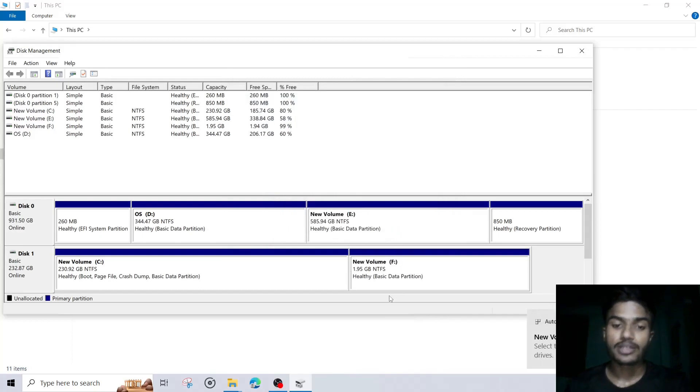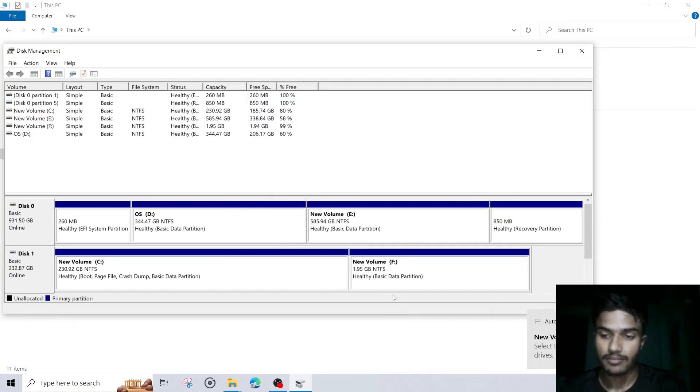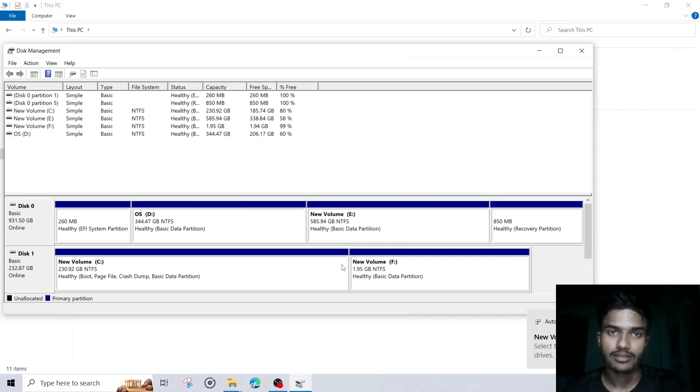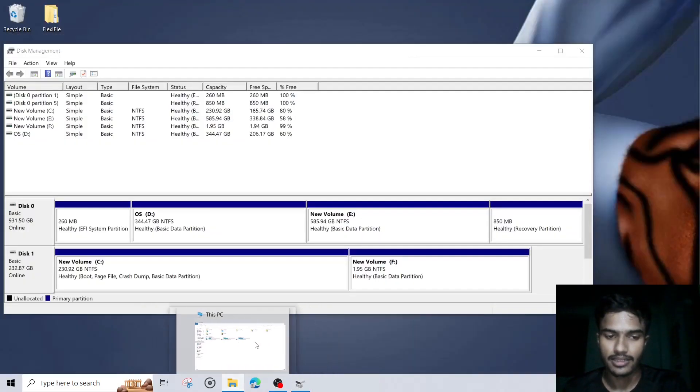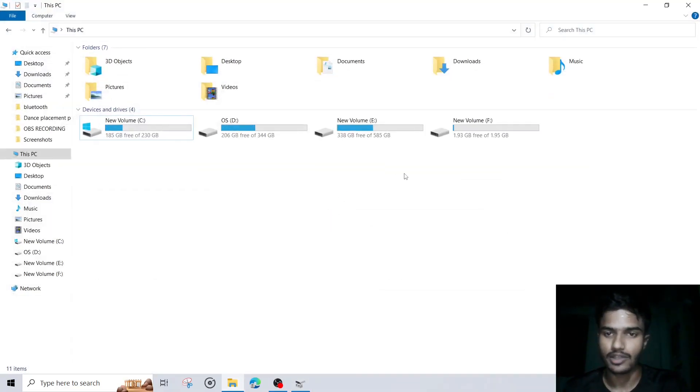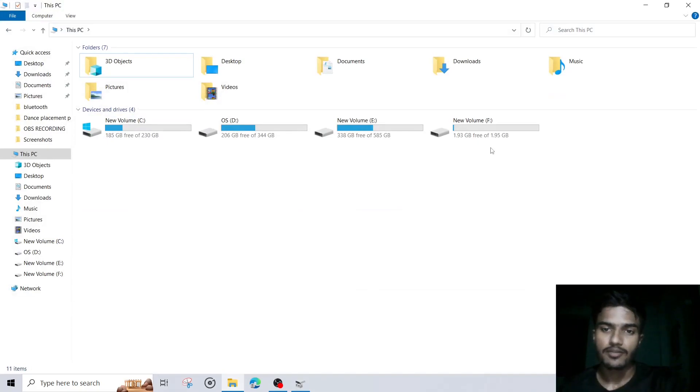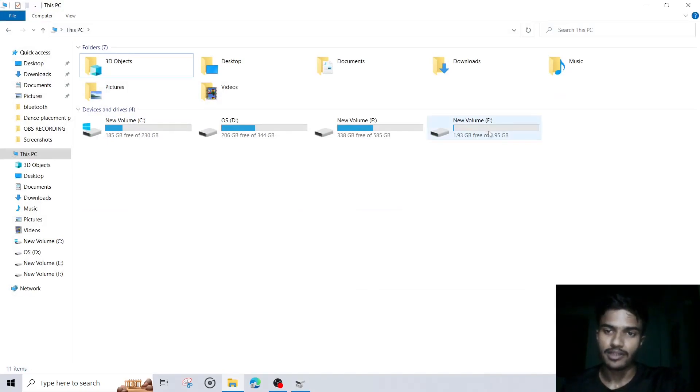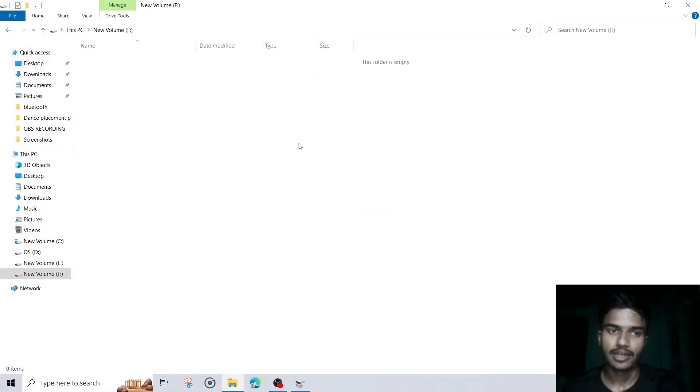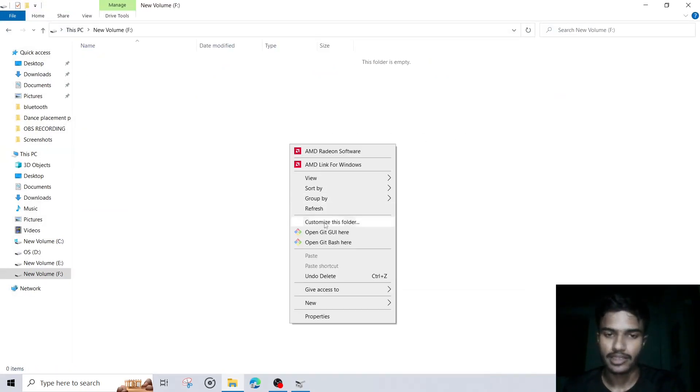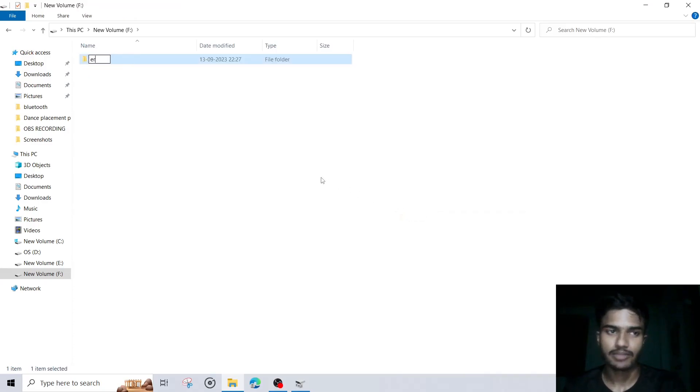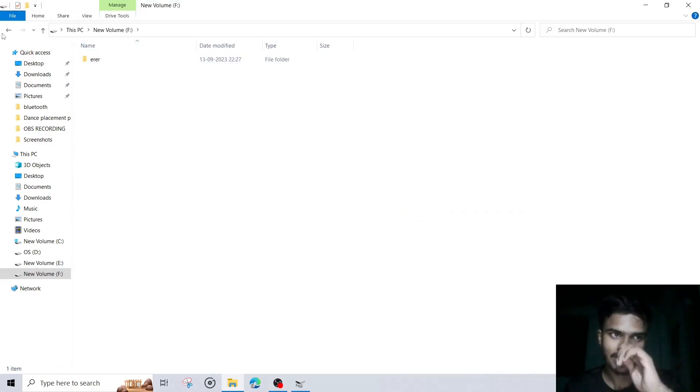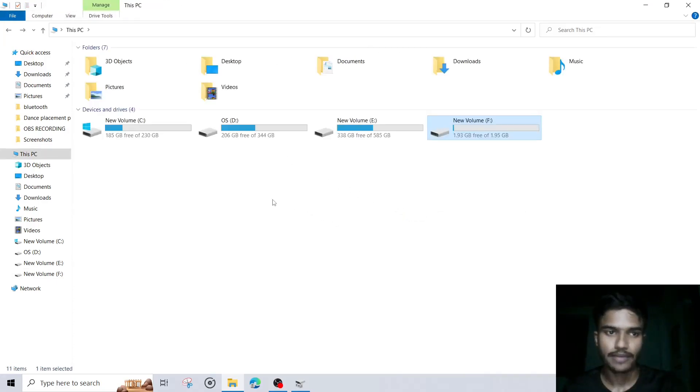Okay, so now you can see this is now available for us. We can see that in our disk also. So you can see 1.93GB of space is available, and I can put anything like I can create any file, folder and all.